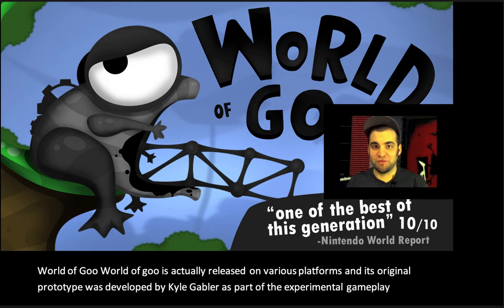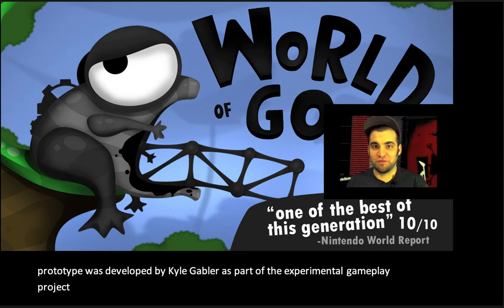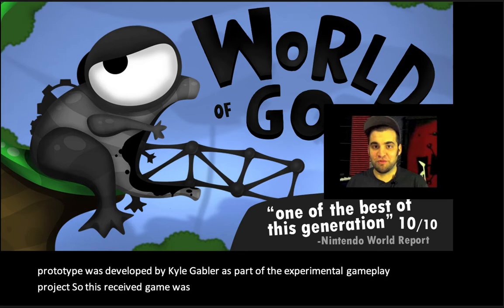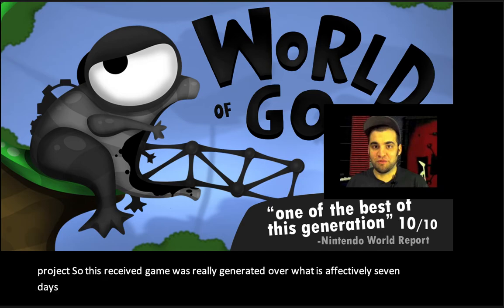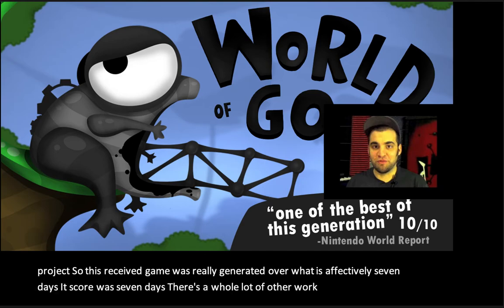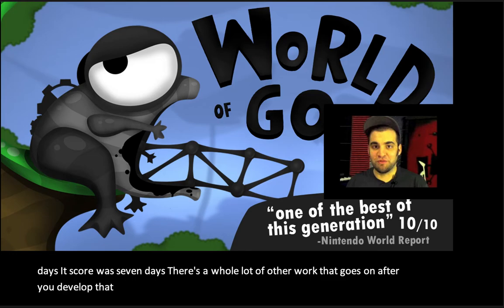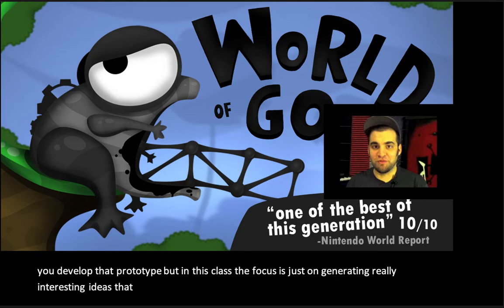So this well-received game was really generated over what is effectively seven days — its core was seven days. There's a whole lot of other work that goes on after you've developed that prototype, but in this class the focus is just on generating really interesting ideas that are worth pushing further.